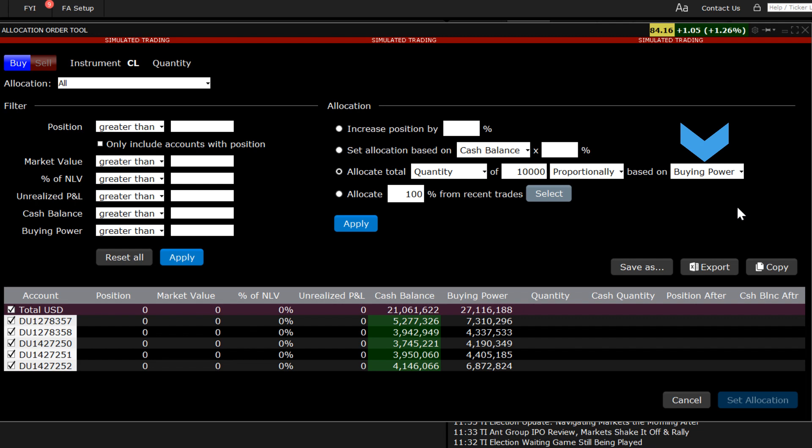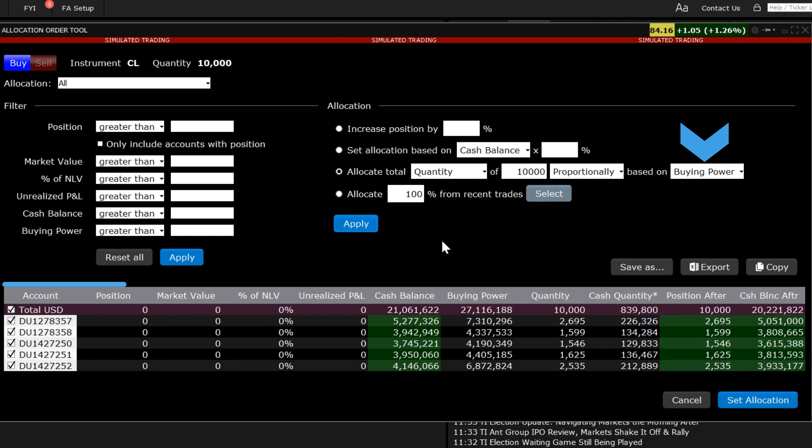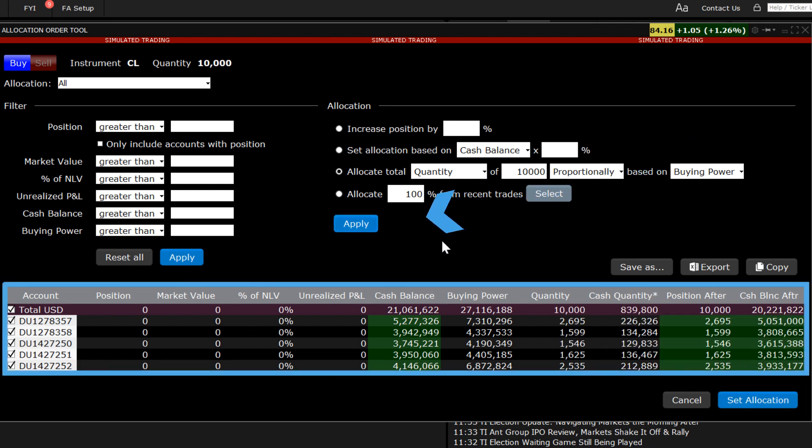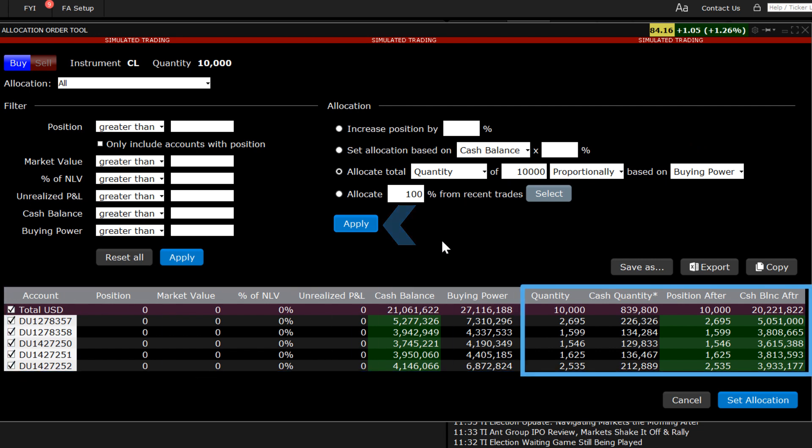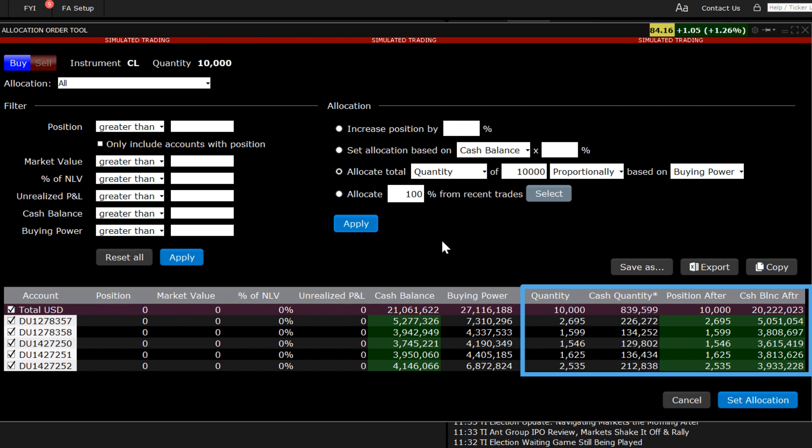Next, click apply. This will cause the account section to update to show the total quantity, a number of shares to be purchased on behalf of each account, its cash quantity at the current market price, the resultant position, and the post-trade cash balance.